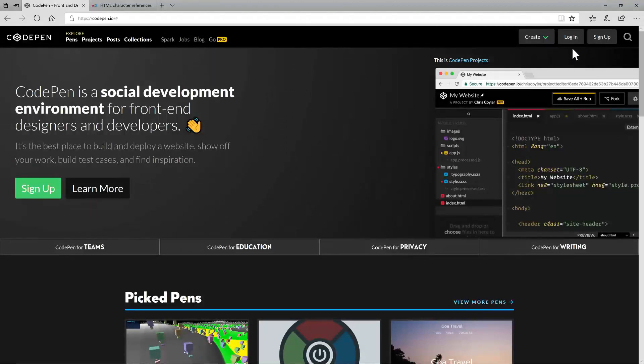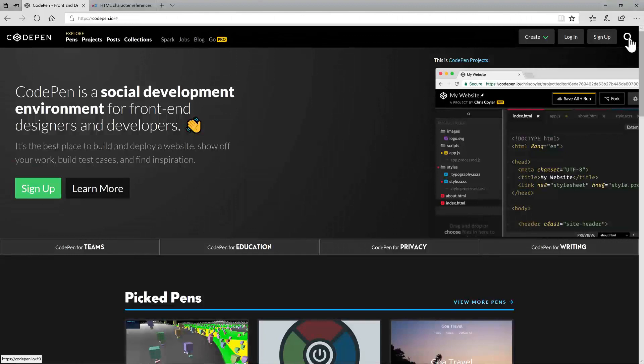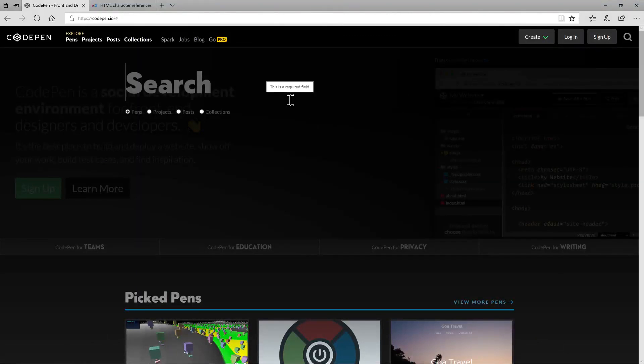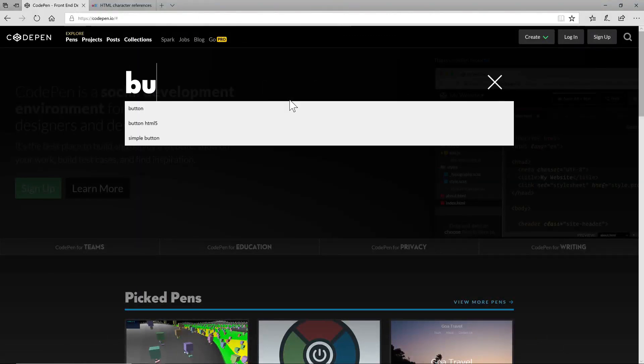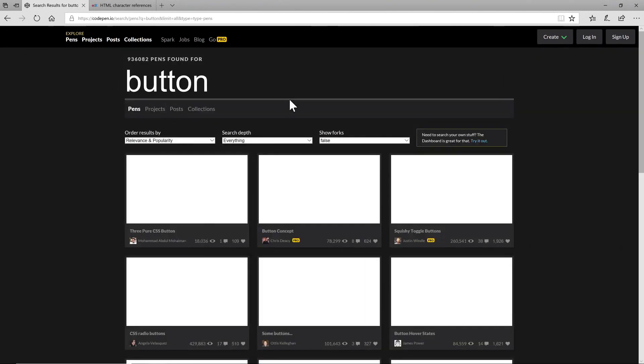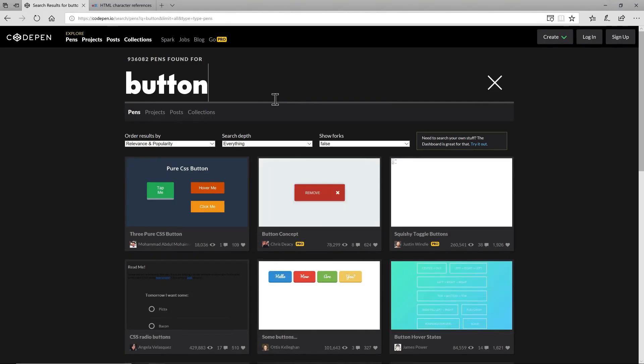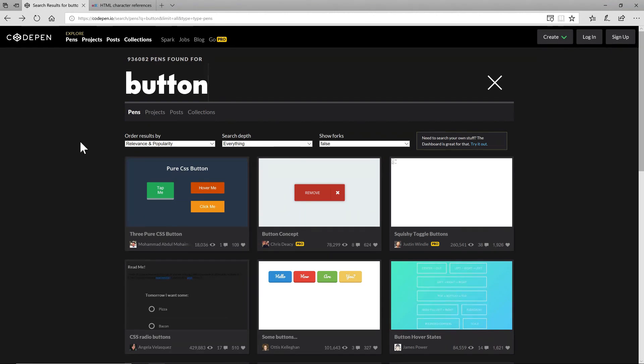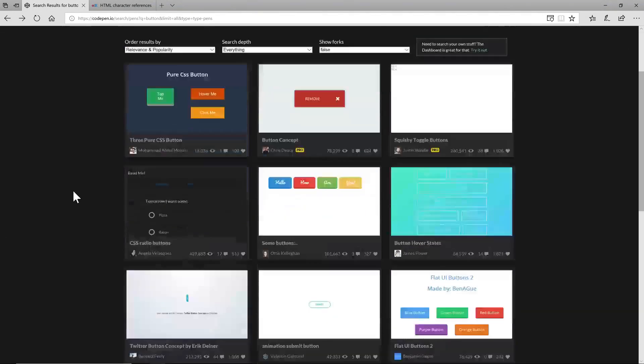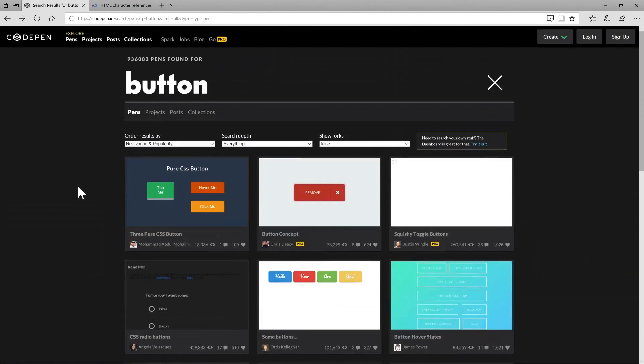To do that I'm going over here on the top right to the search button and I get a nice big search text box. And if I just type in a term that I'm interested in for example button and I just wait a brief second you'll see that that search returns 936,000 pens. So these are pieces of code that other people have shared that contain something to do with buttons or the keyword button.